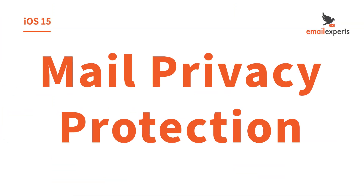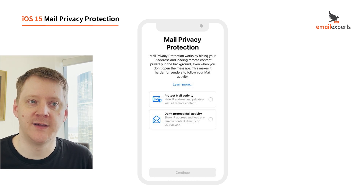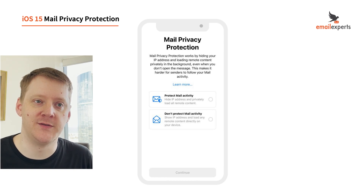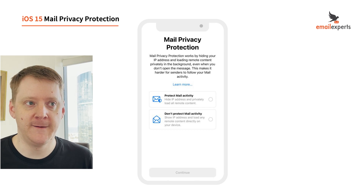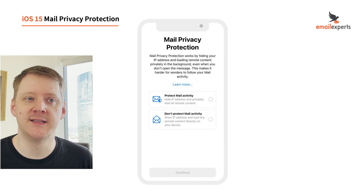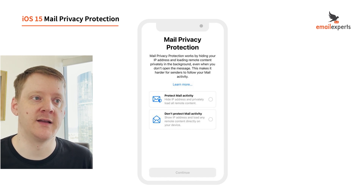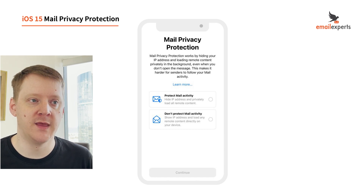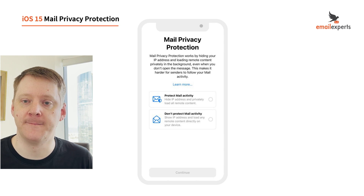Now on to Mail Privacy Protection — this is a much bigger deal. The first time customers open Apple Mail after they update to iOS 15, they'll be presented with a screen with options to protect mail activity or not. The way it's worded, we expect most customers to opt to protect mail activity. When they do so, Apple will activate email security for that account.